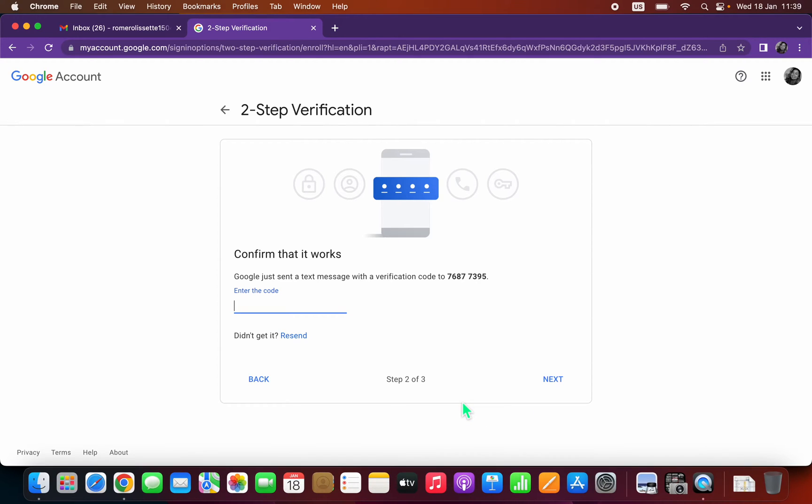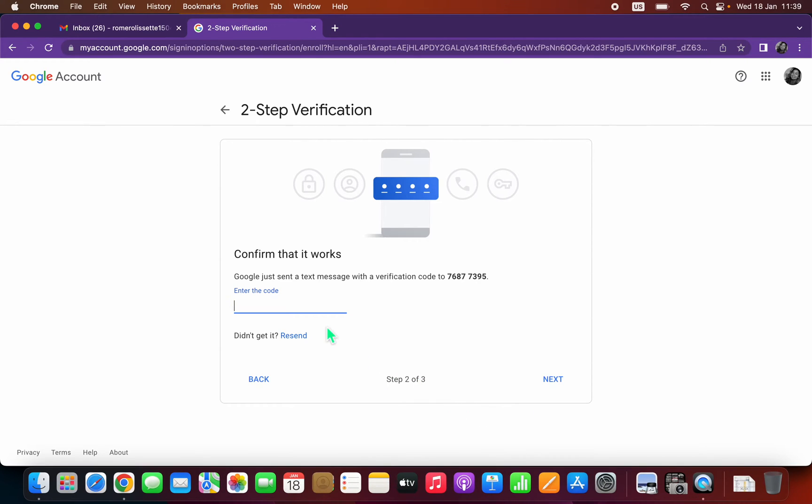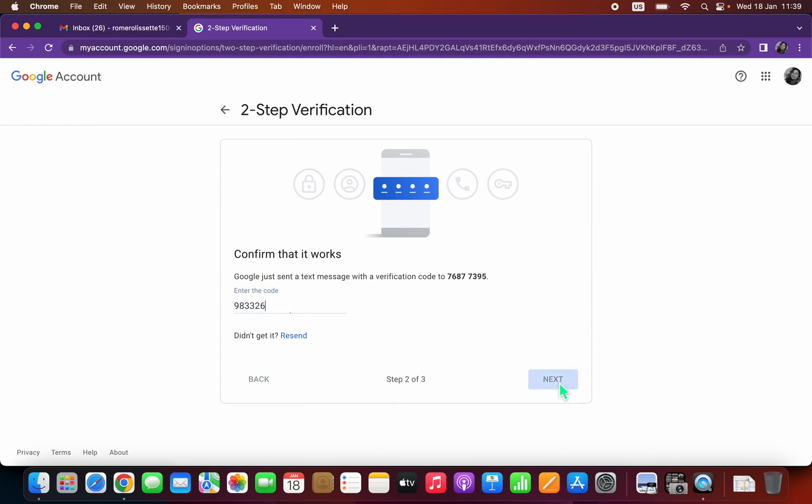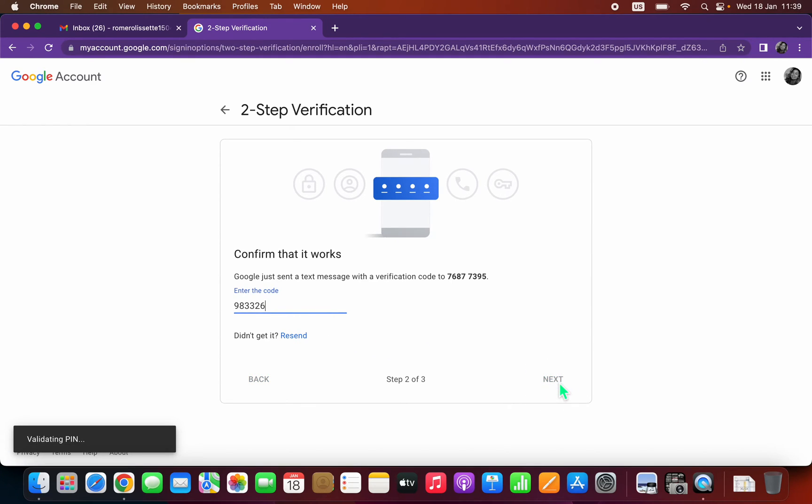And I just got that, so that's 983326. Okay, so now you just click next.